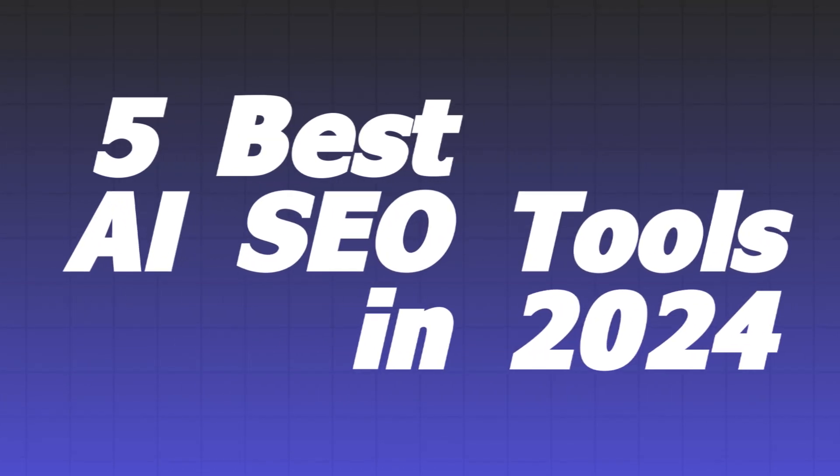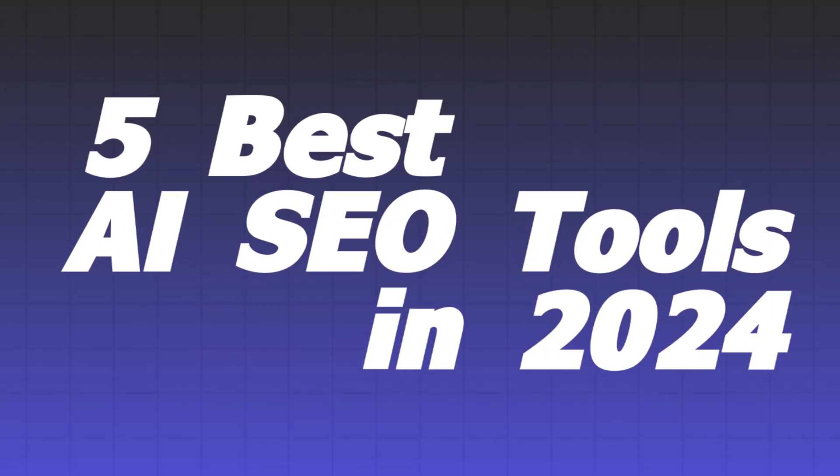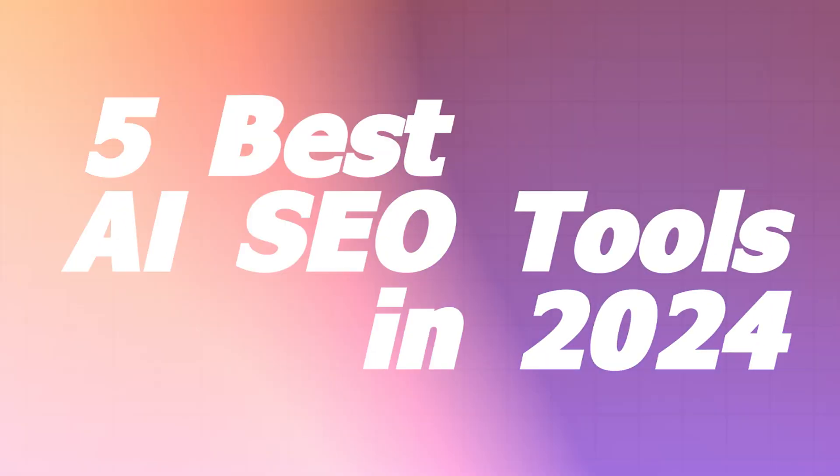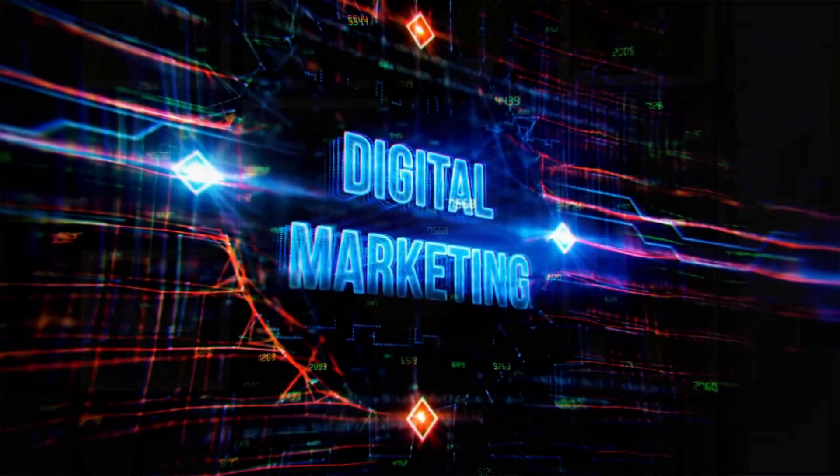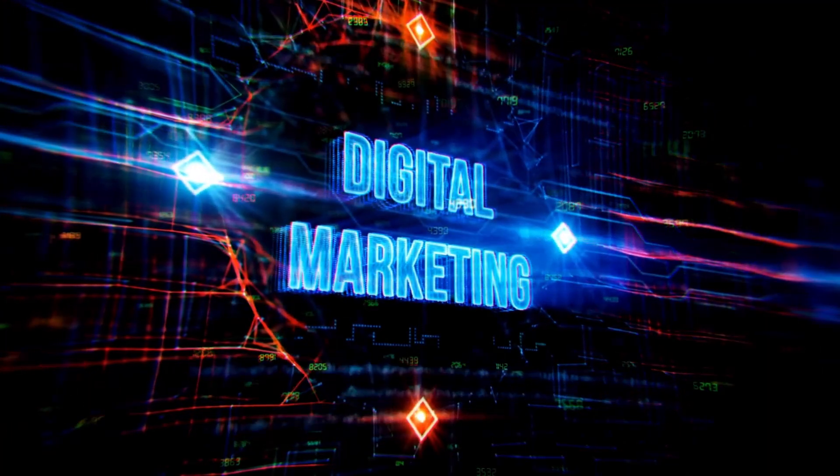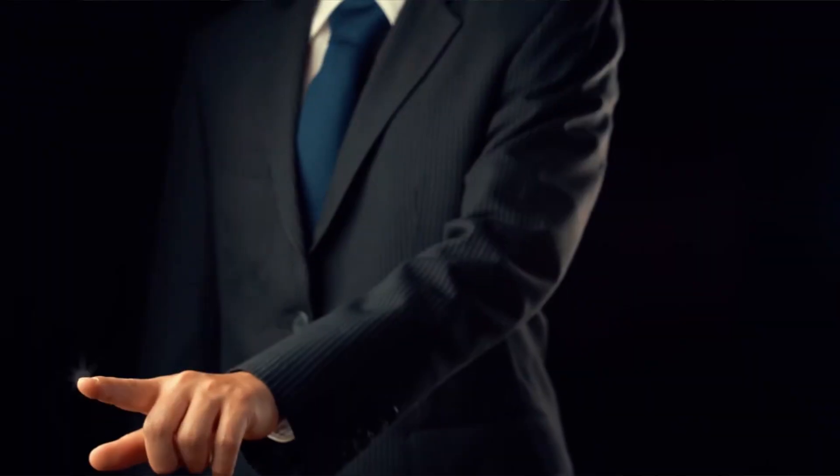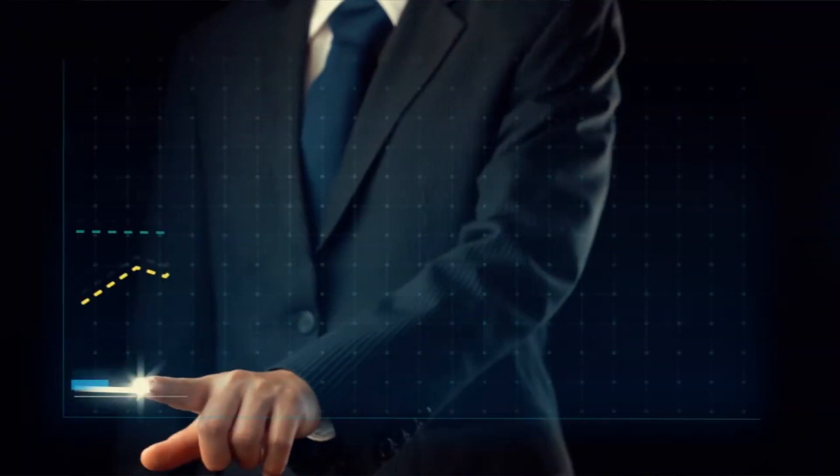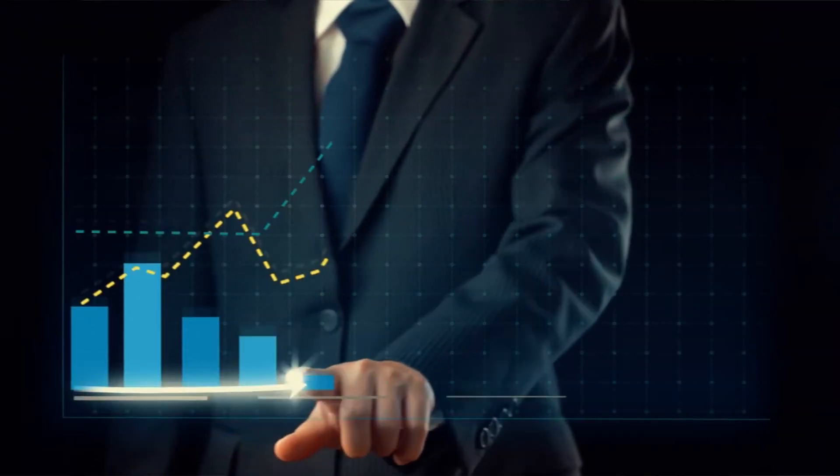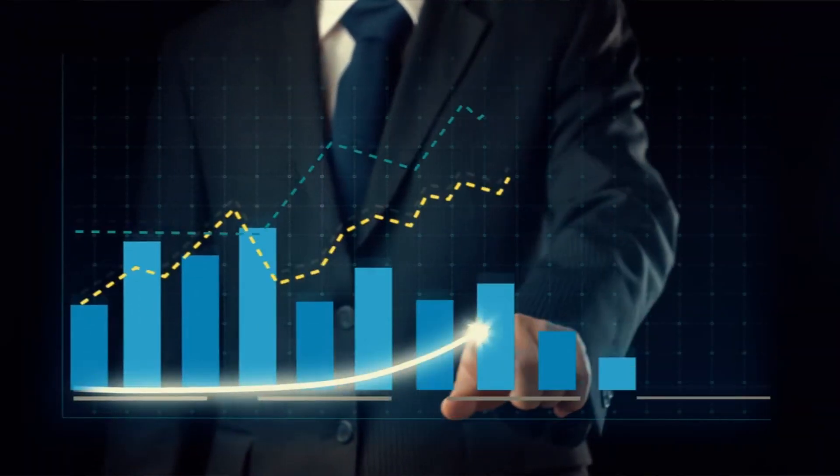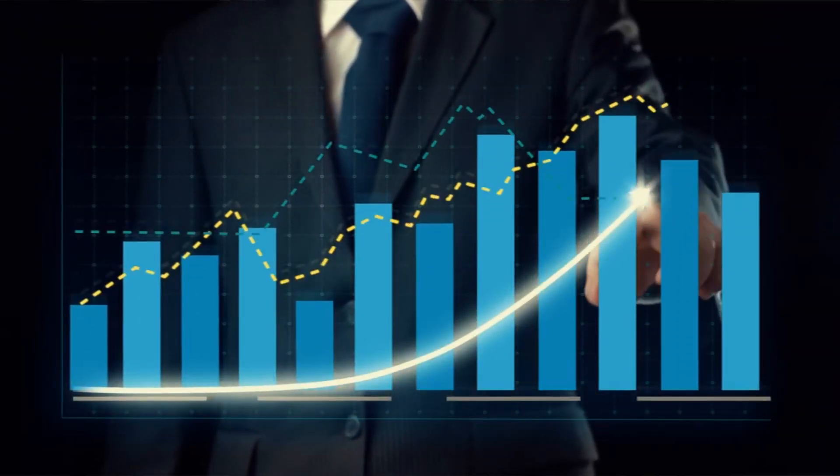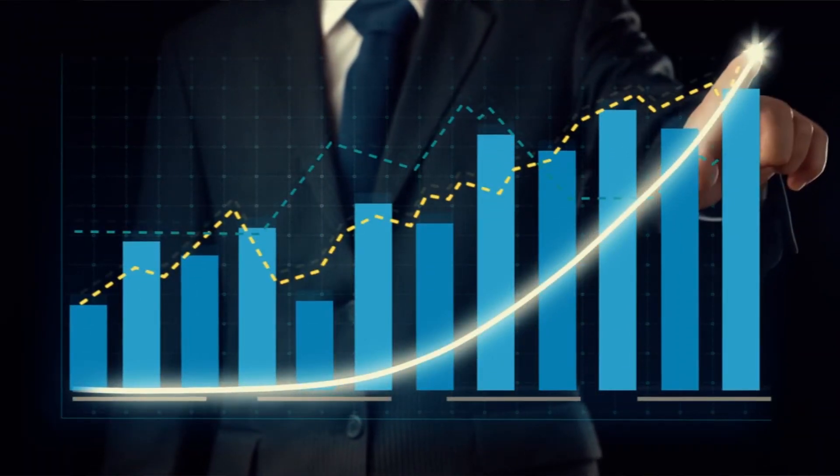5 Best AI SEO Tools to Use in 2024. Are you ready to revolutionize your SEO strategy in 2024? Look no further. In today's video, we are diving into the top 5 SEO tools that are taking the digital marketing world by storm. Whether you are a seasoned SEO expert or just starting out, these tools are guaranteed to elevate your website rankings and drive more traffic than ever before.